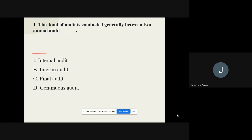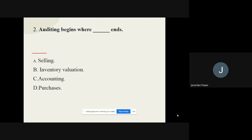Question number two: Auditing begins where dash ends. The options are selling, inventory valuation, accounting, and purchases. The correct option is accounting — it means auditing begins where accounting ends.